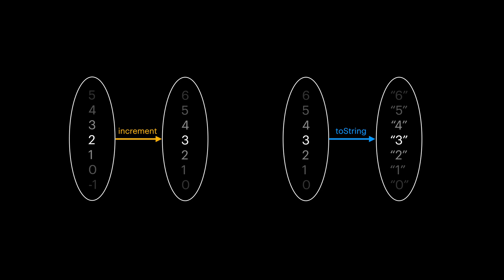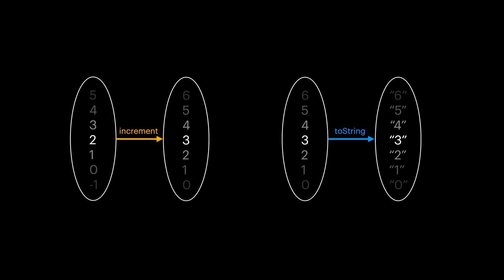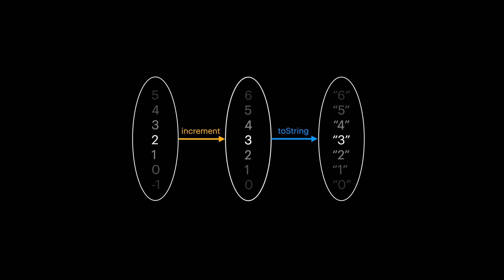So if the output universe of increment is same as input universe of toString, can we simplify our model? Can we somehow connect them?